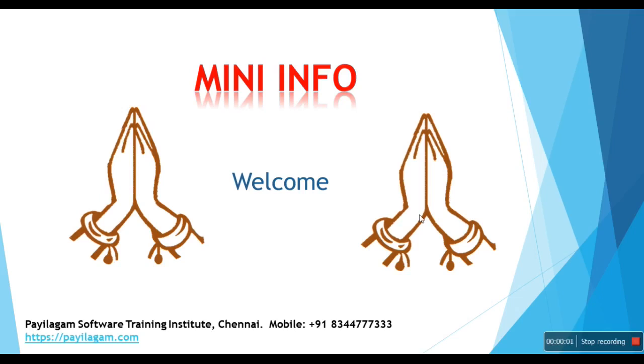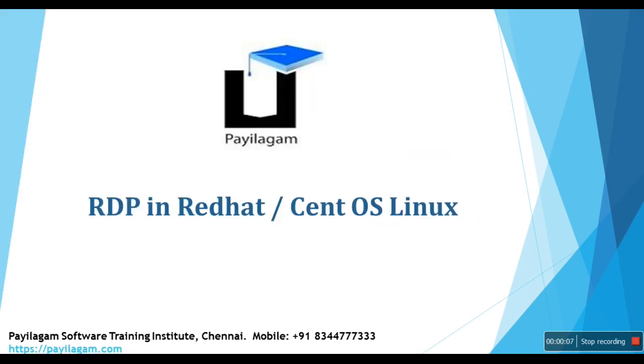Hello everyone, this is Pradeep Ma from Chennai, India. In this video, I'm going to show RDP configuration in Red Hat and CentOS Linux. Hope you all know about RDP. RDP is remote desktop protocol.